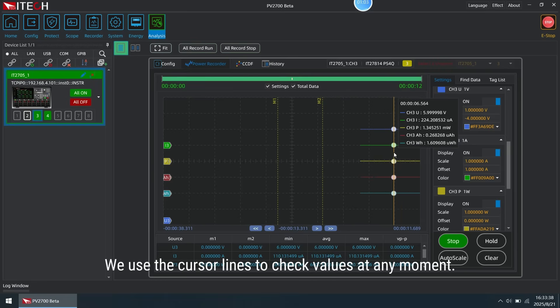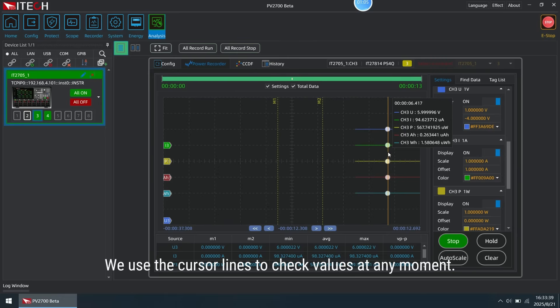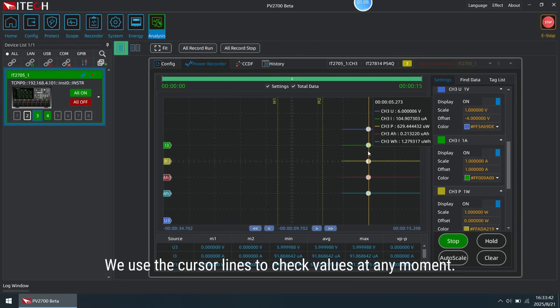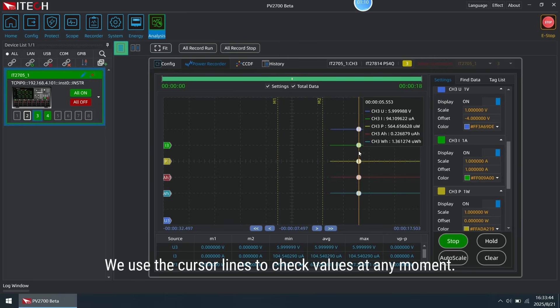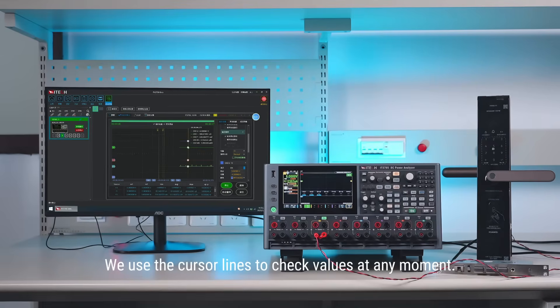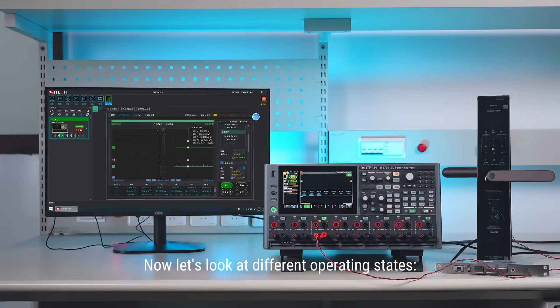We use the cursor lines to check values at any moment. Now, let's look at different operating states.